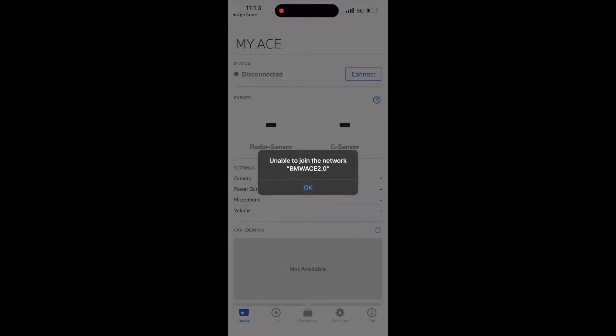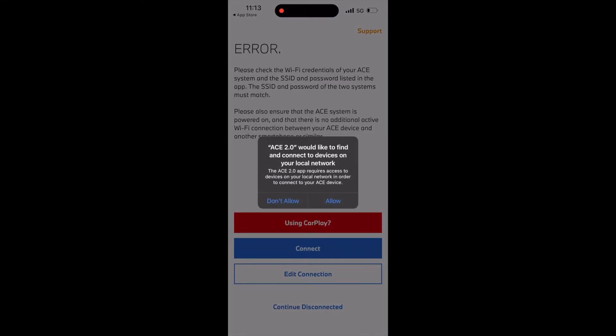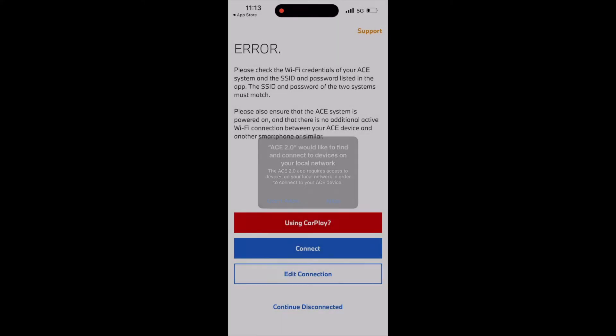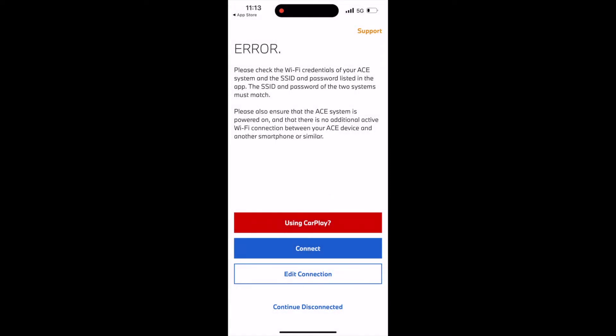But like I said, my car's Wi-Fi network name is different, and there is no Wi-Fi network named BMW Ace 2.0 available to join. Hence, it throws an error that it cannot join a network with that name.